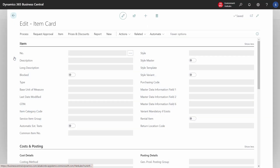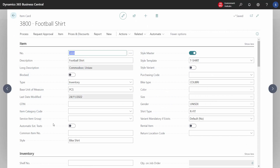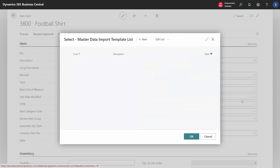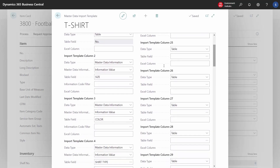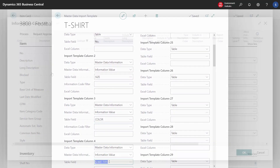When we go to the item card, it is important to give it a style name. It has inherited the name from the old item and it is important to get it changed because it is the name that is the basis for all the variants we will create shortly. We must also choose a style template — it is the style template that controls which dimensions the individual item has variants of. This t-shirt template has variants on size, color, and shirt type.